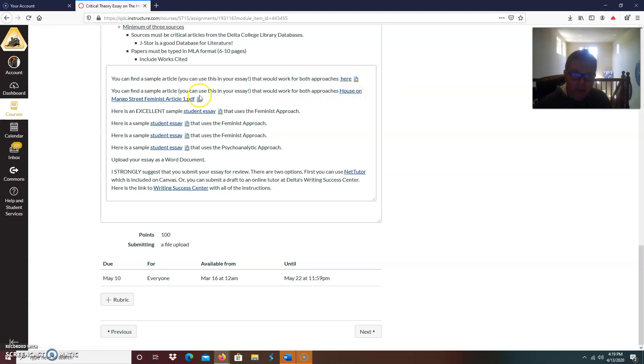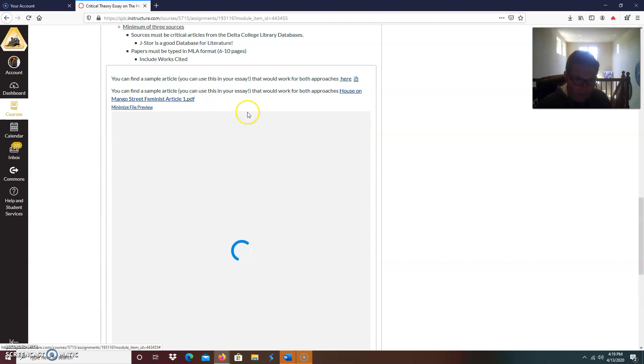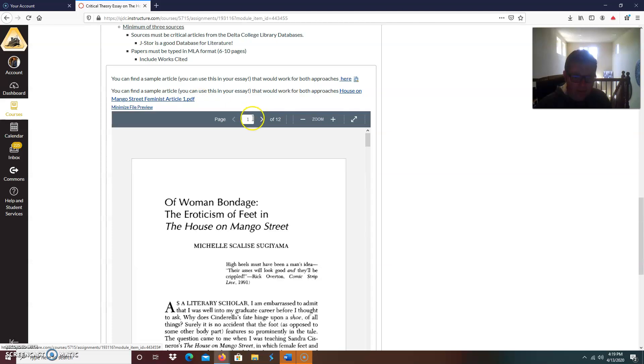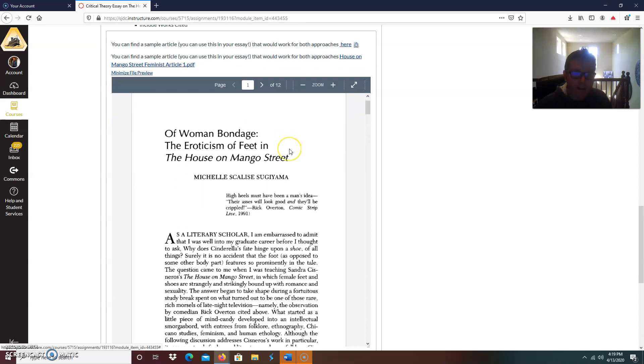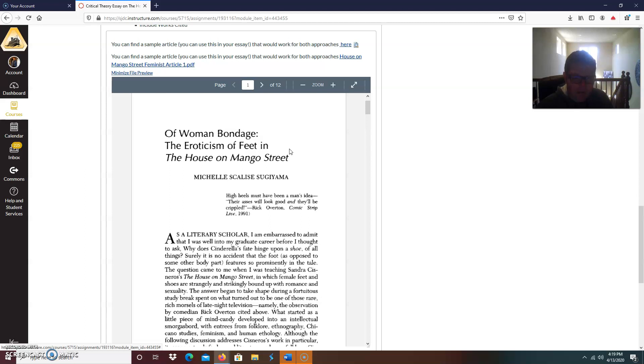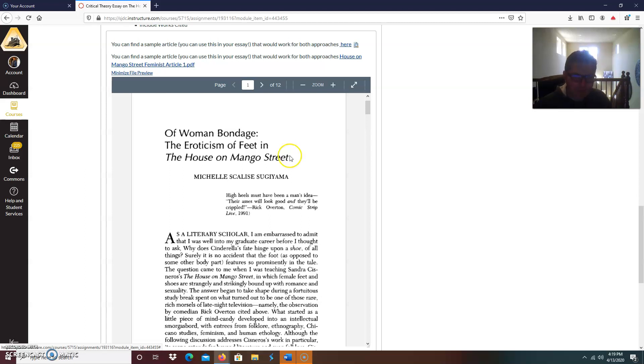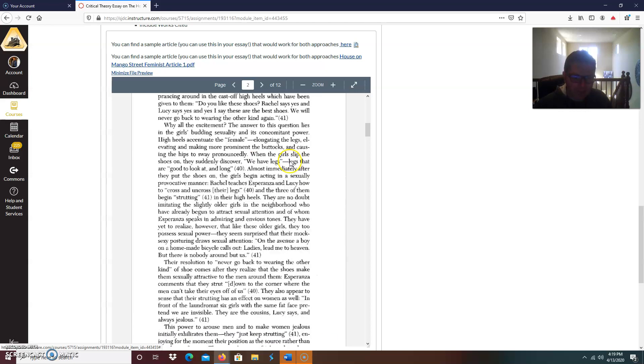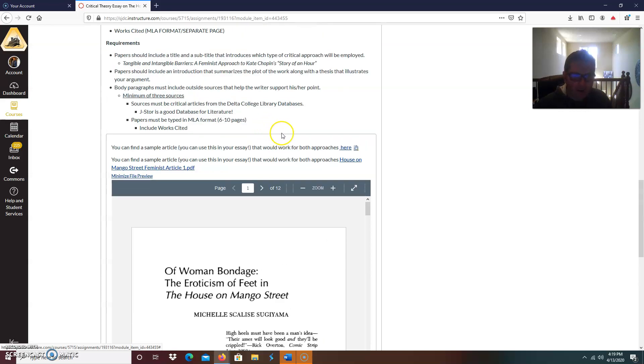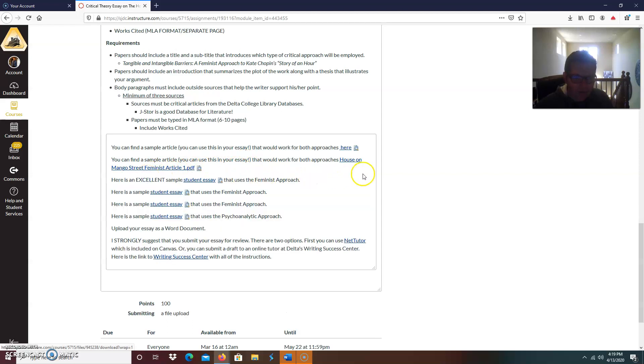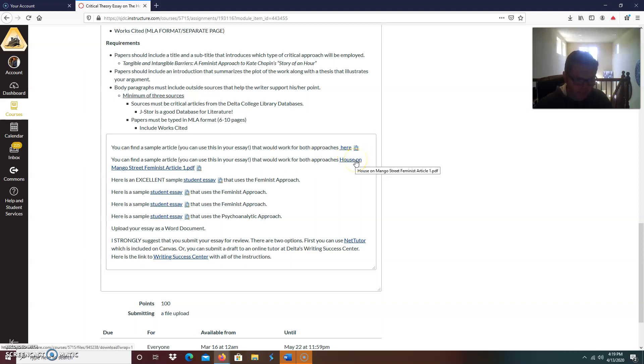This could be one of your sources too. I found another paper, another critical essay from the databases. This one's called Of Woman Bondage, The Eroticism of the Feet in the House of Mango Street. In a few of our Zoom sessions, I think we discussed the feet, especially in the vignette chanclas, where her feet didn't fit. What does that represent? So this is all about that. So I think that would work for a feminist approach. Again, these are two articles that you could use here.